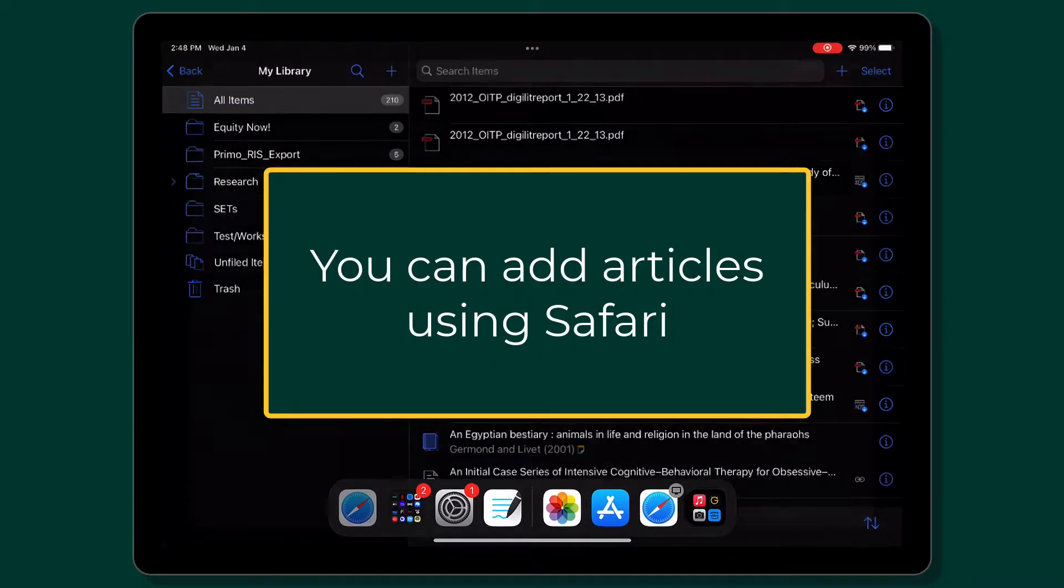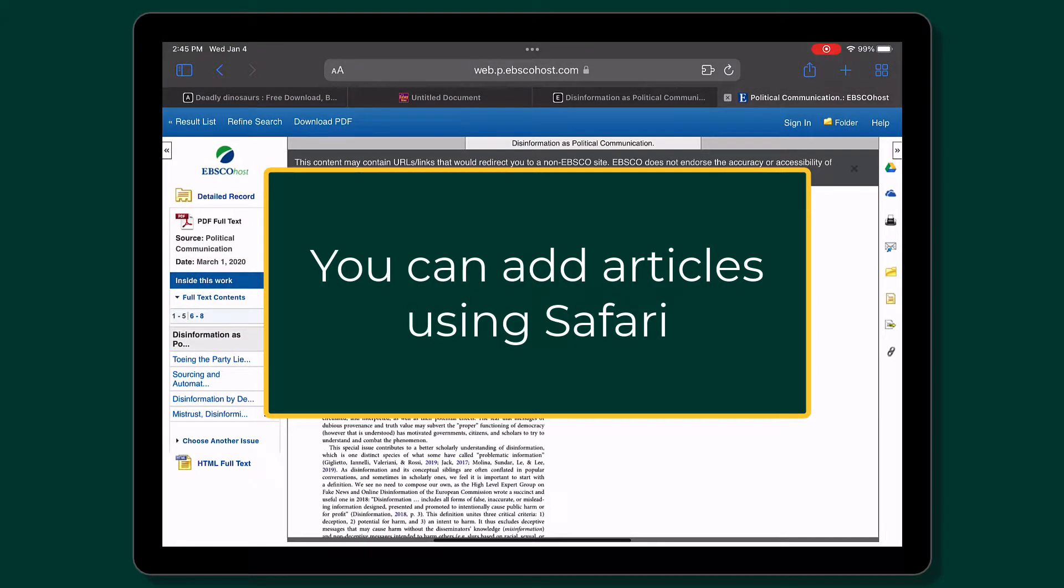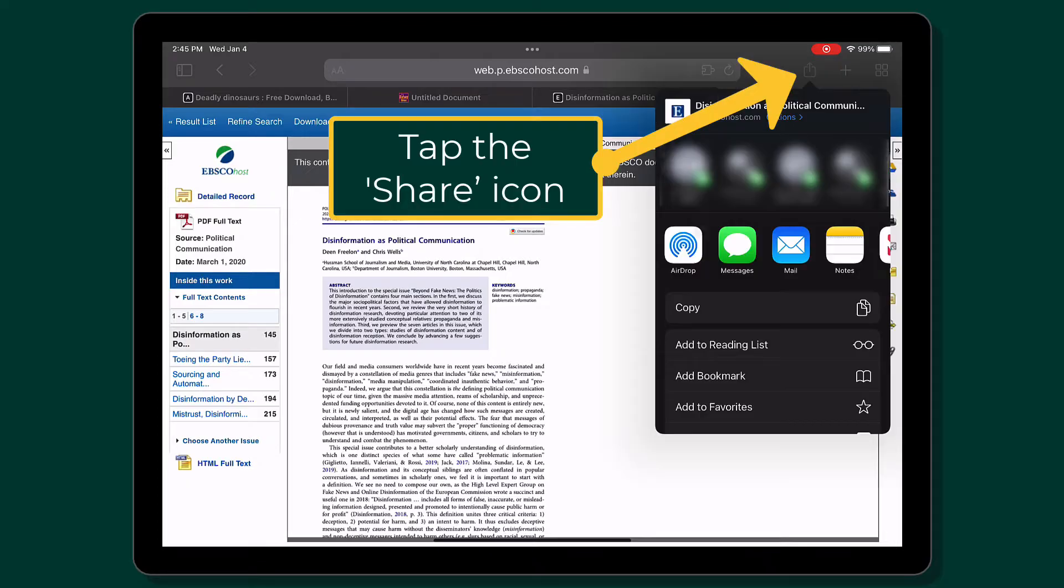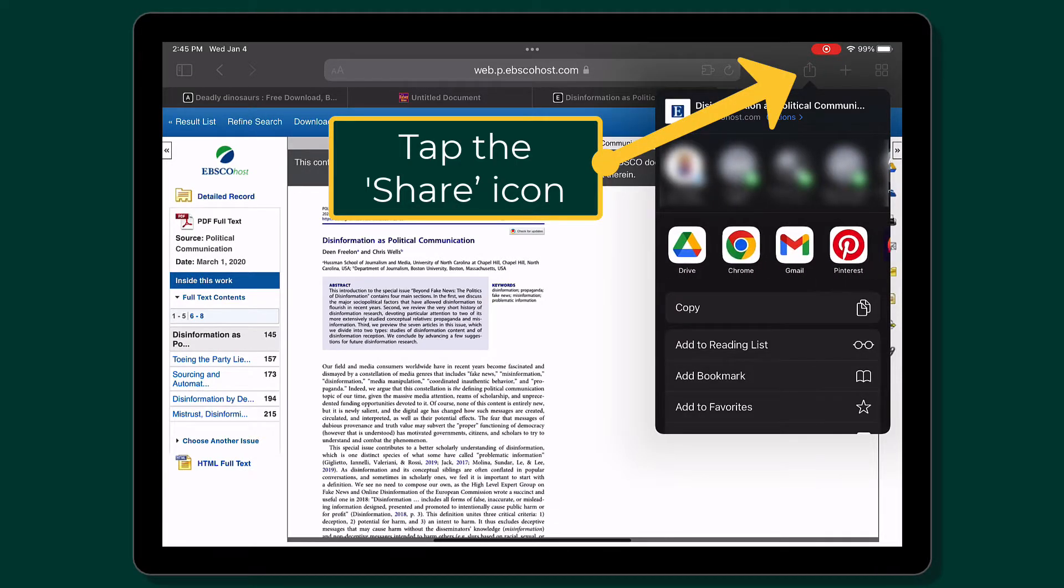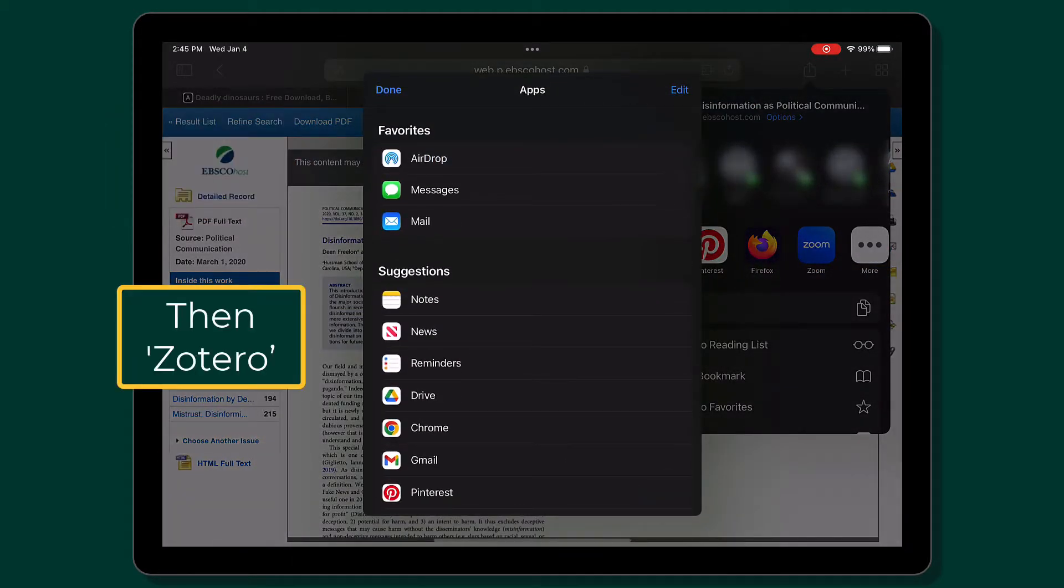Open Safari and go to an article that you want to save. Tap the Share icon. Zotero may not be listed, so you'll have to scroll across and then select More.